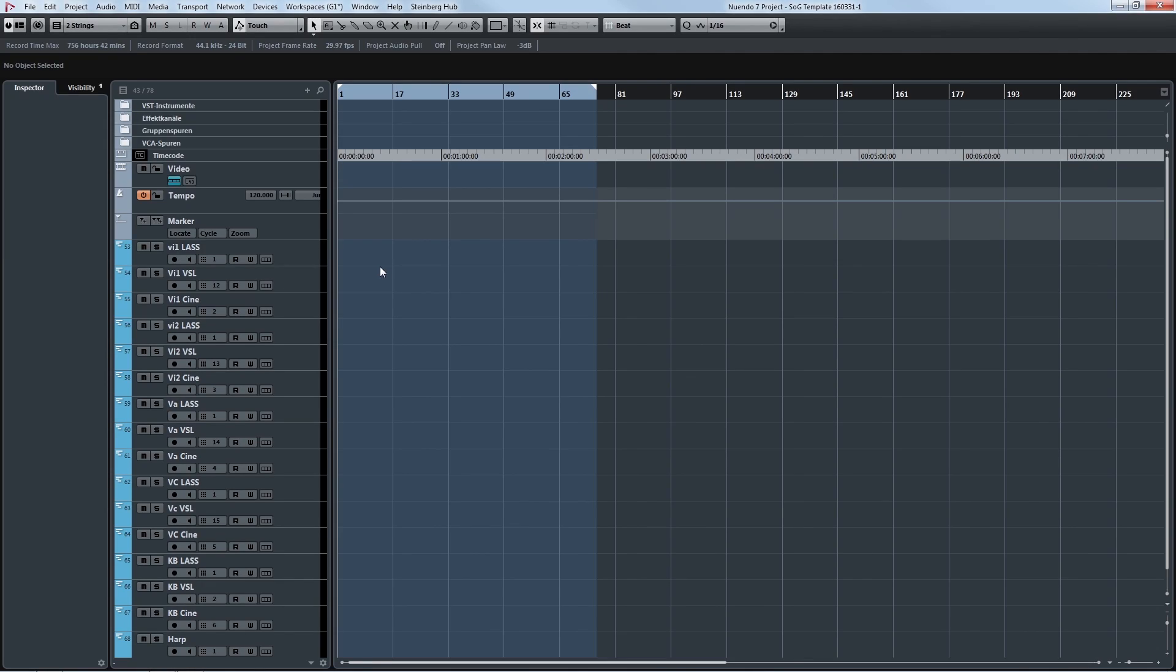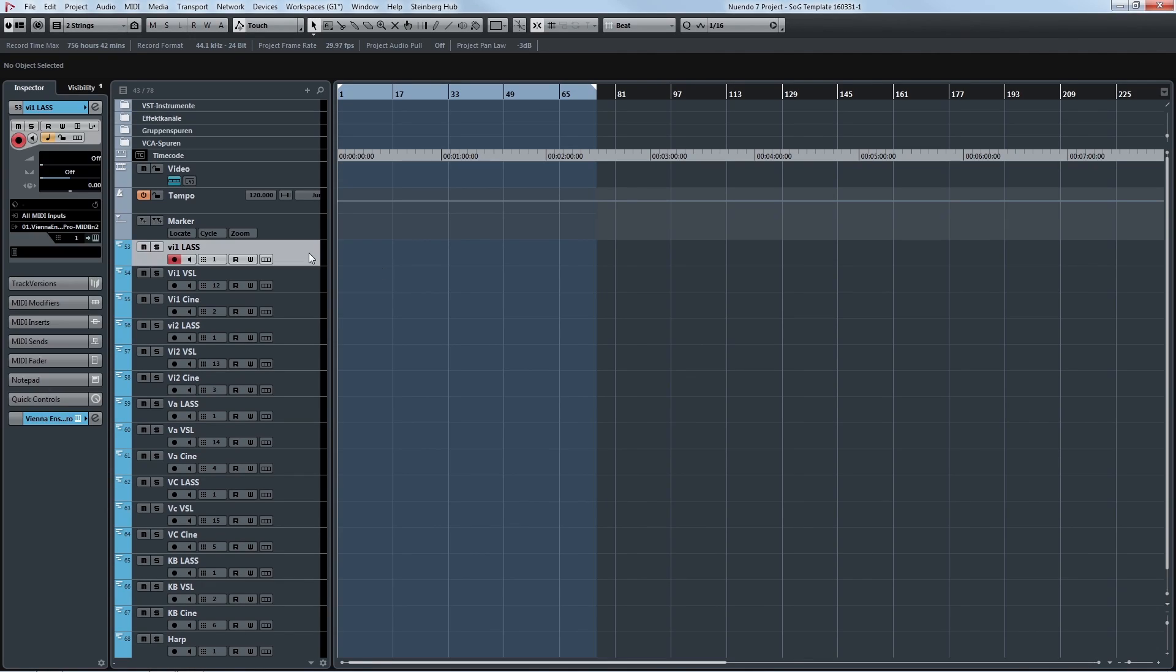Starting with LA scoring strings, Vienna instruments and scene strings. So let me just show you some of the key switches that I work with here.